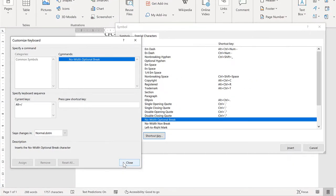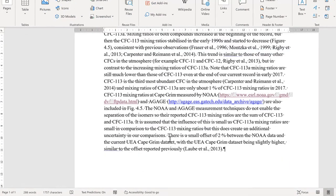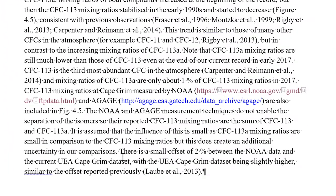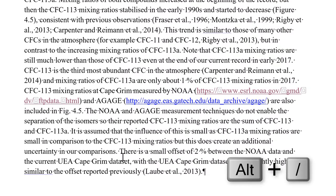And then close this and close this. And now if I press Alt forward slash, it will add in a new Zero Width Space.